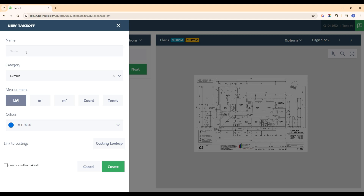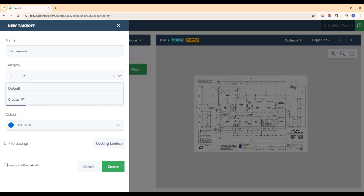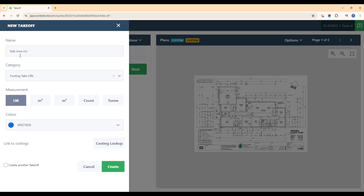The first one we'll do is slab area square meters. You can also categorize all the different takeoffs, so let's create a new category here and we'll call this footing takeoffs. Since this is slab area square meters, we'll click square meters here and hit create.